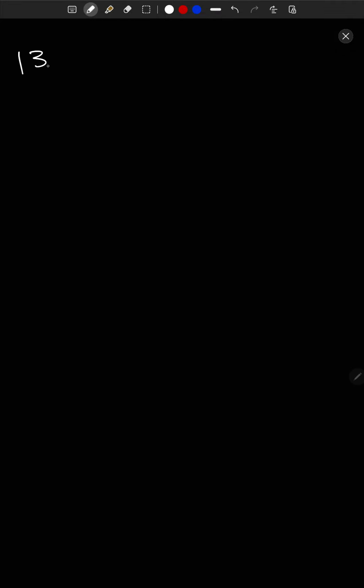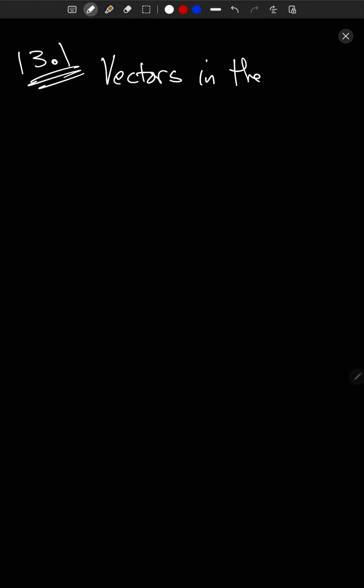So I turned off my tablet by accident, so I guess this video is going to be where we actually start the class. So 13.1, Vectors in the Plane. We're going to introduce vectors in the plane. 13.2 is going to be vectors in space. We're just going to talk about the basics of vectors, but we're going to emphasize some of the stuff we'll be seeing over and over in this class.